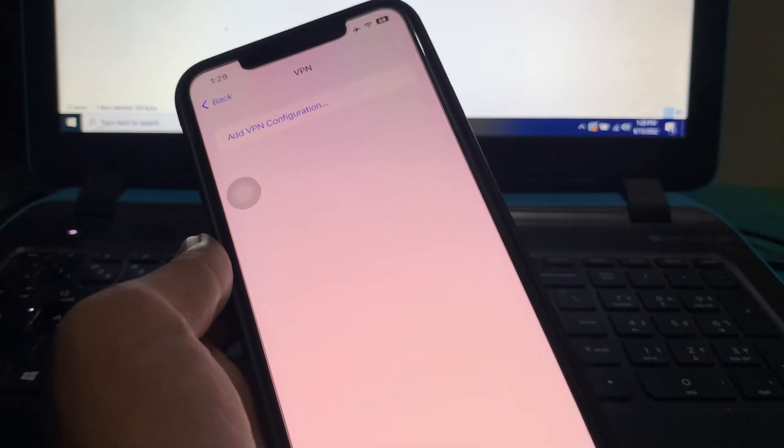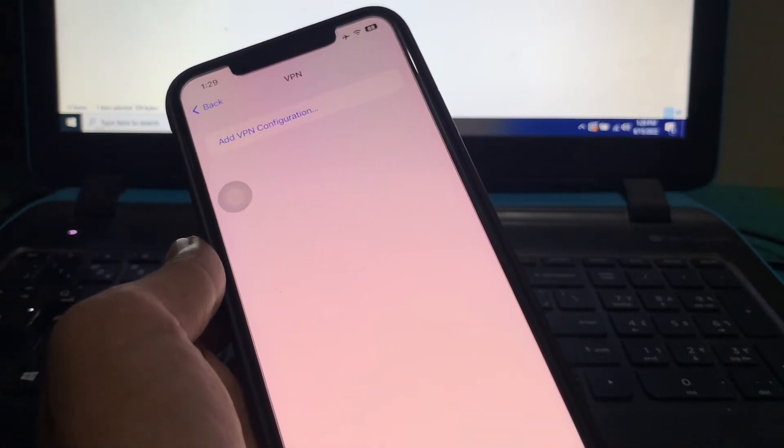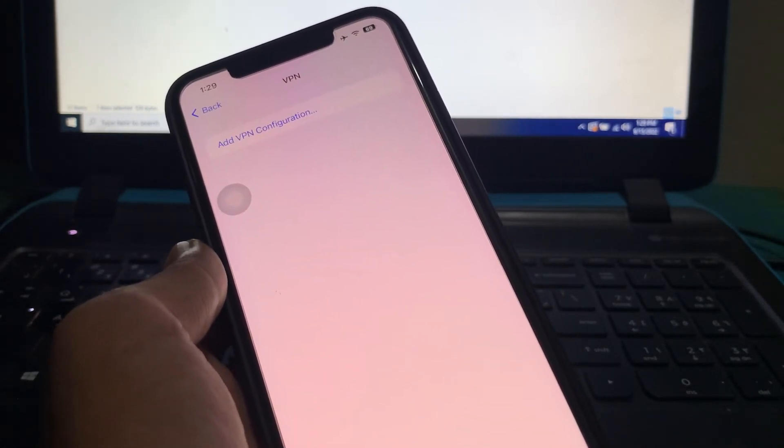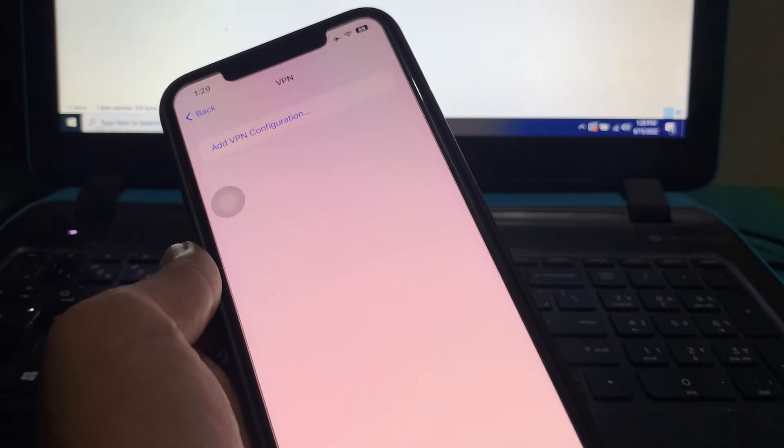After doing all these steps, your WiFi should be working. If it's still not working, then you need to reset the network settings.